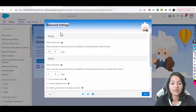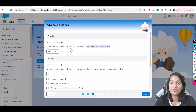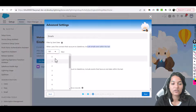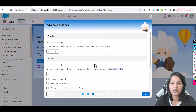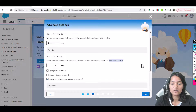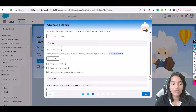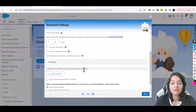In Advanced Settings, for emails, when users first connect their account to Salesforce, include emails sent within the last — we want to start brand new, so we'll give zero days or past two days. For events, include events that have an end date within the last zero days — we don't want to include any old events, so leave it at zero days.